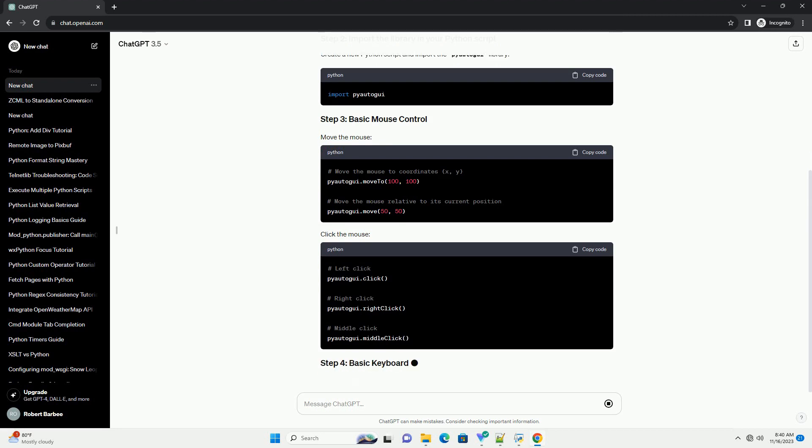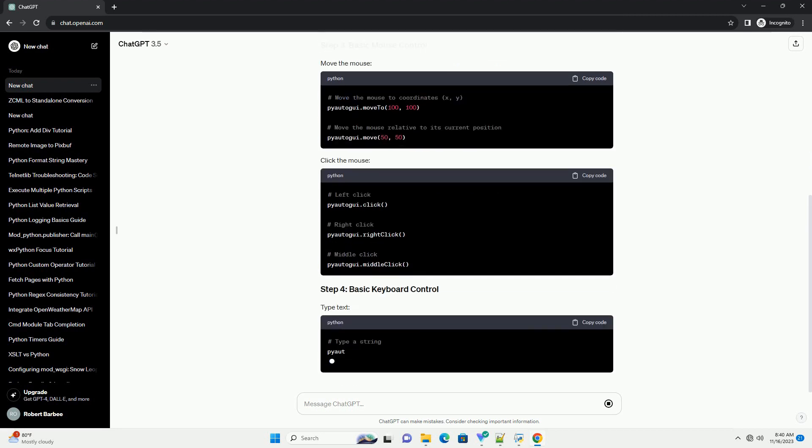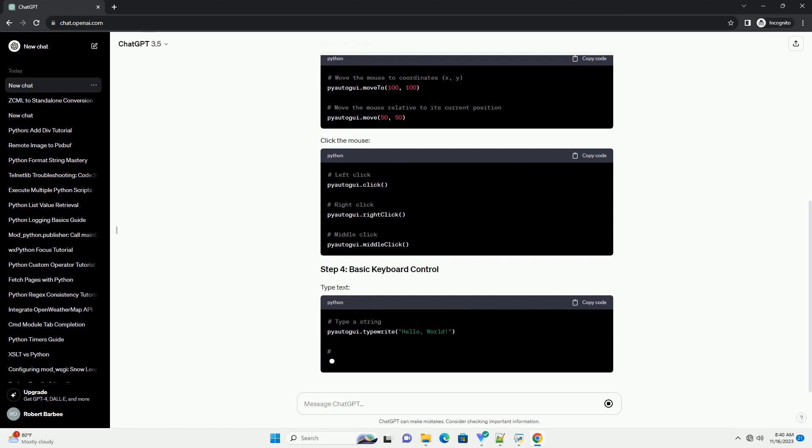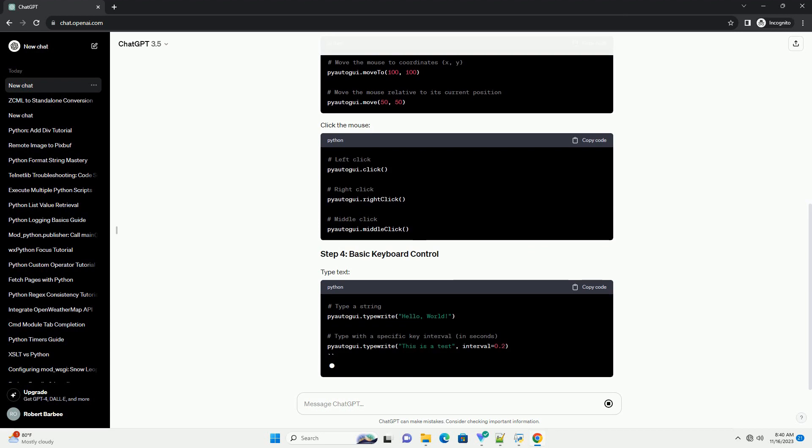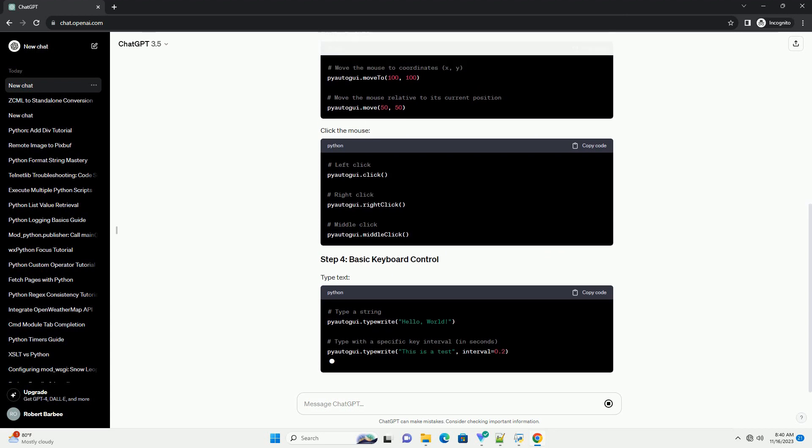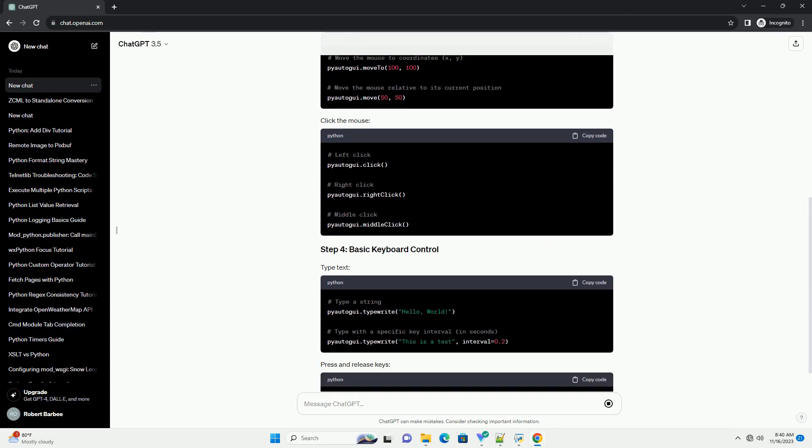Remember to run the script responsibly and be cautious when automating tasks that involve user interfaces. Always make sure that your script doesn't interfere with important system functions.